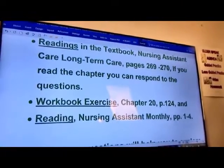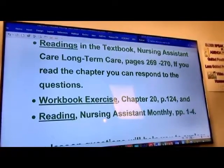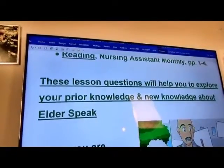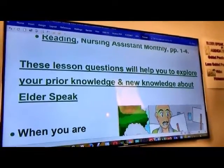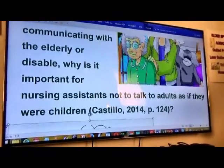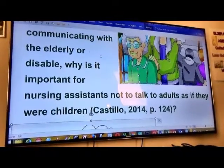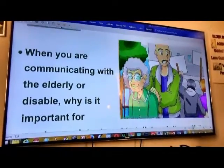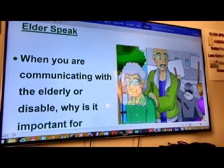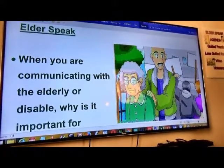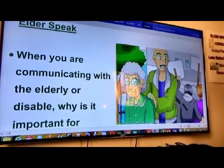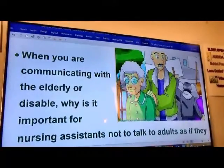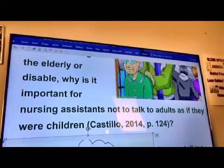I'm going to ask you questions that will help you explore your prior knowledge and your new knowledge about elderly people. I'm looking forward to students answering the questions. Pay attention to the photos — they give you some clue of what's happening when you're communicating with the elderly or disabled. Why is it important for nurses and aides not to talk to them as if they were children?